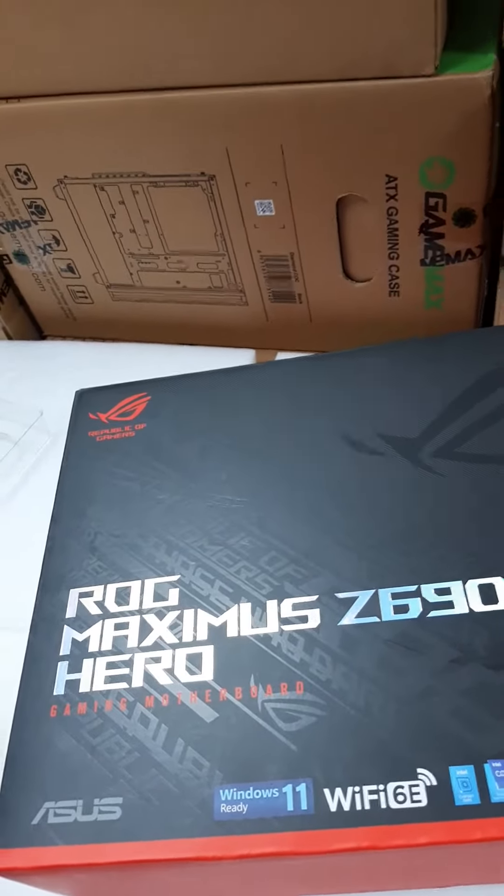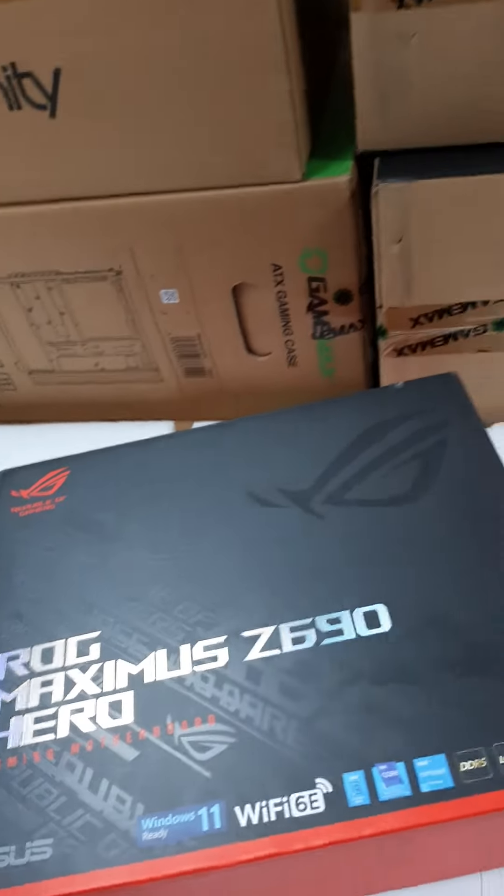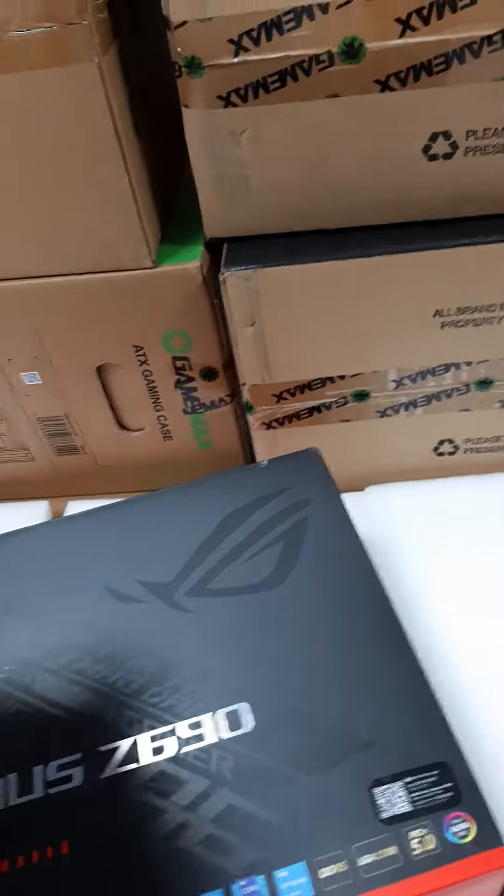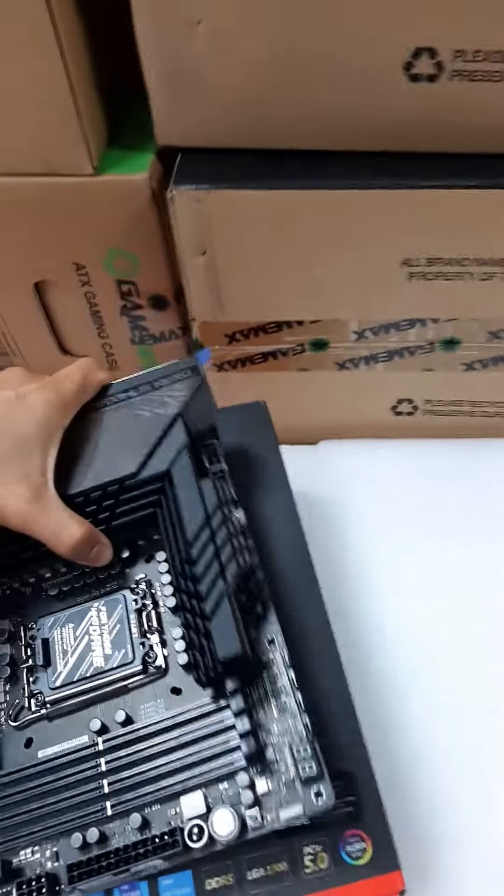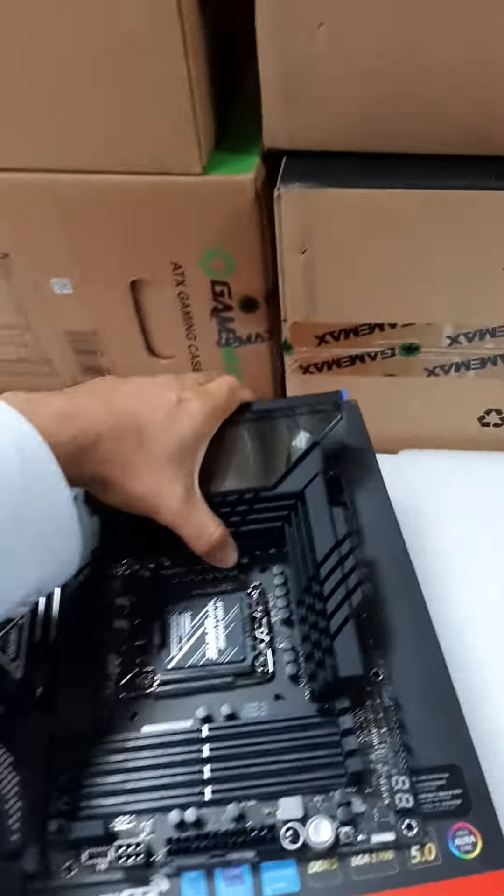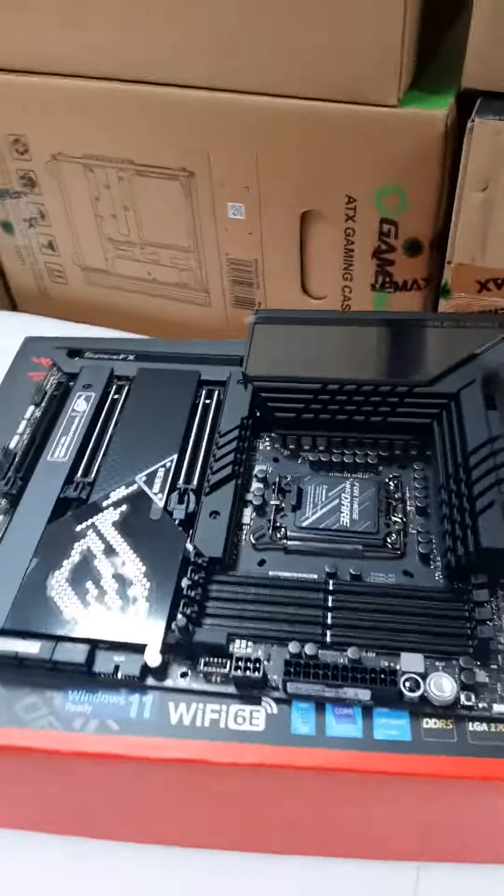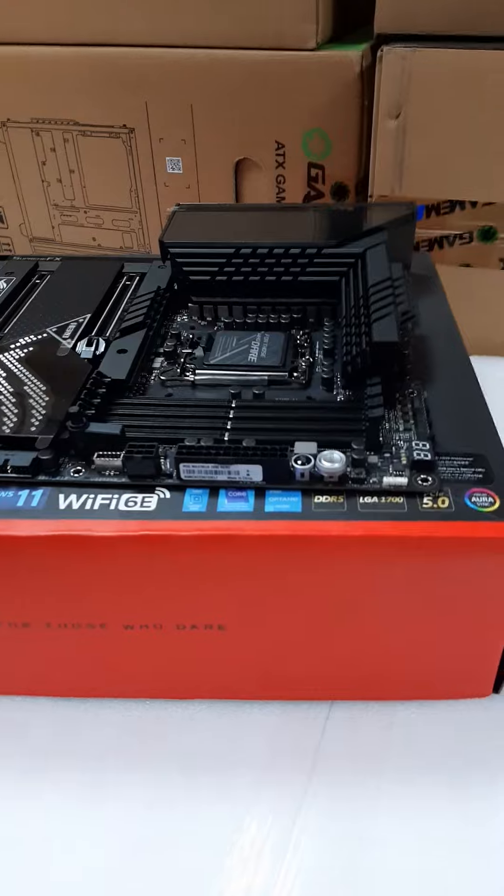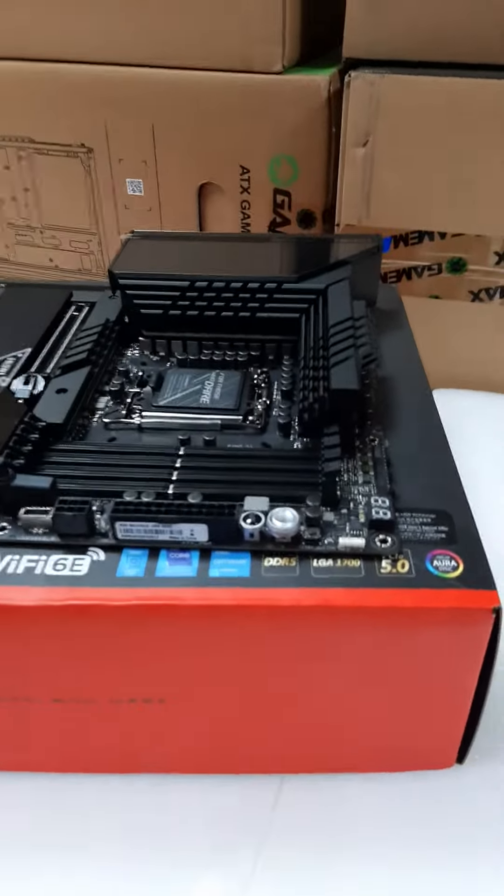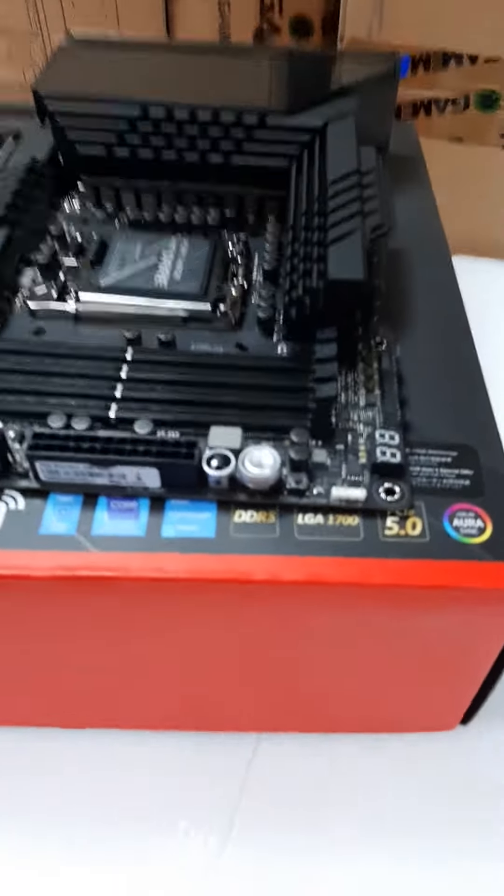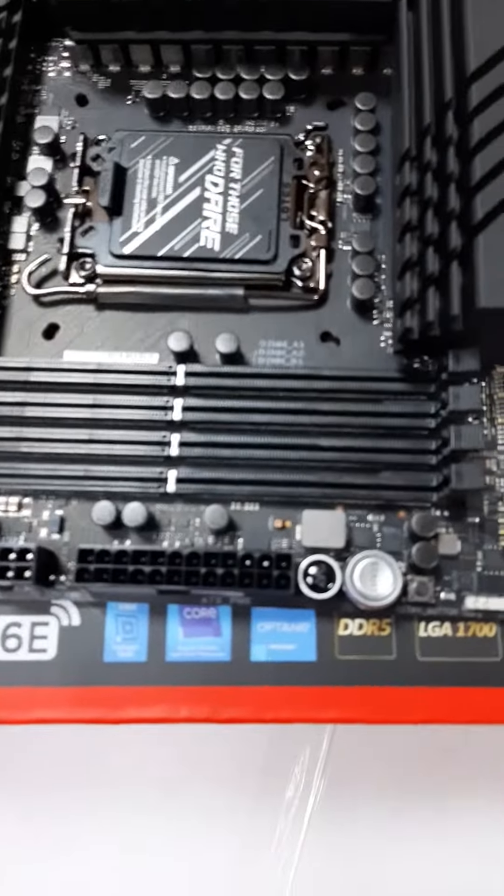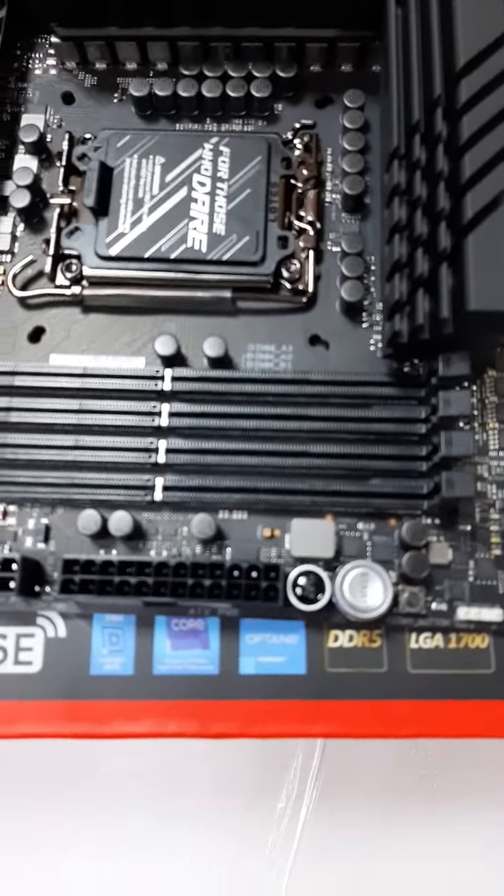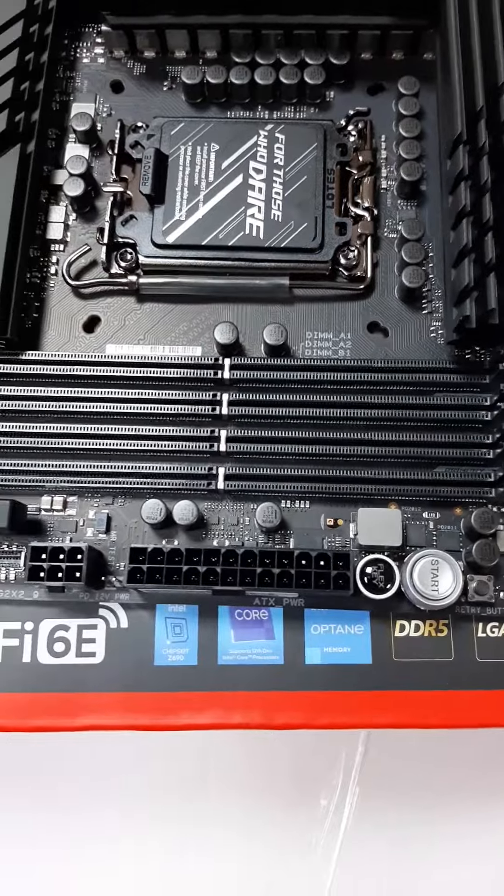The Z690 Hero is a big motherboard for gaming. These are the components and ports available here. Here are the four RAM slots for DDR5.